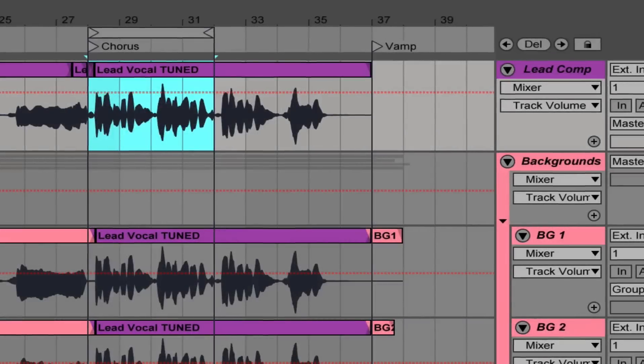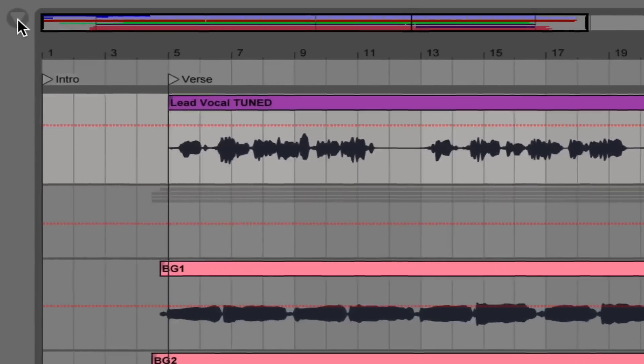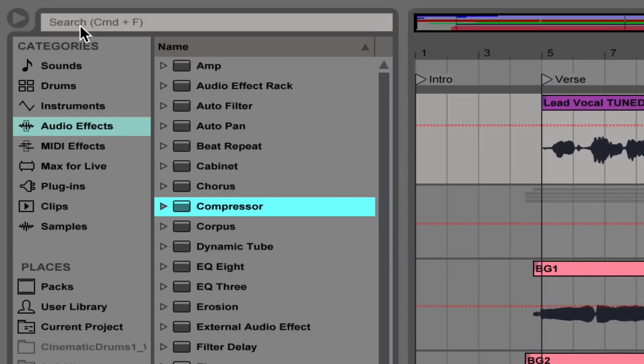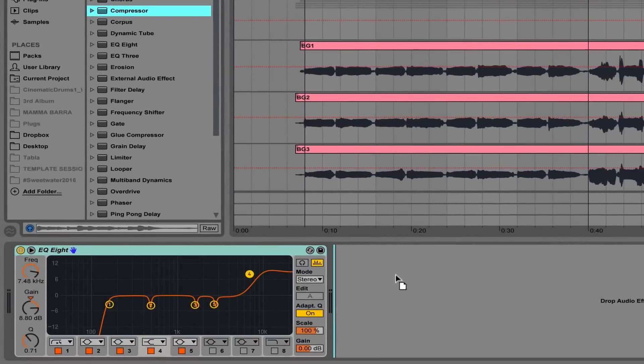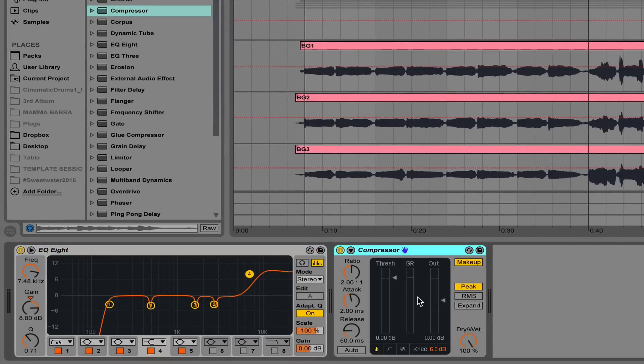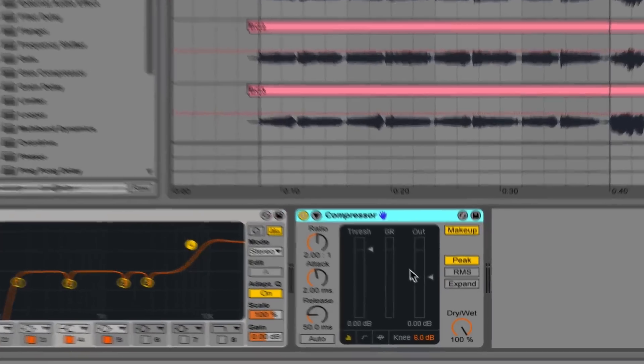Let's compress this vocal. So I'm heading over to the browser again. I'm in the audio effects category. Here's the compressor already selected and I'm going to just click it and drag it into the audio effects chain down here.